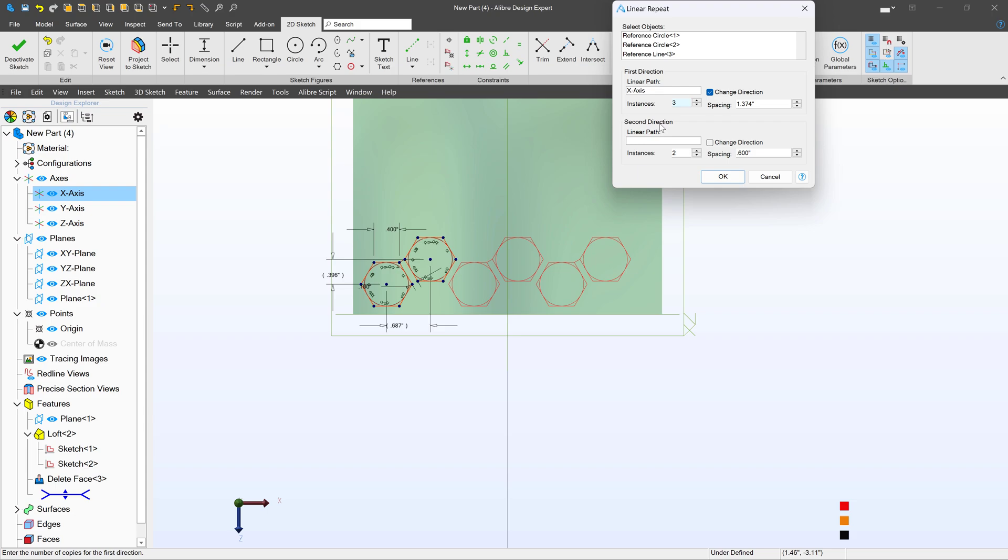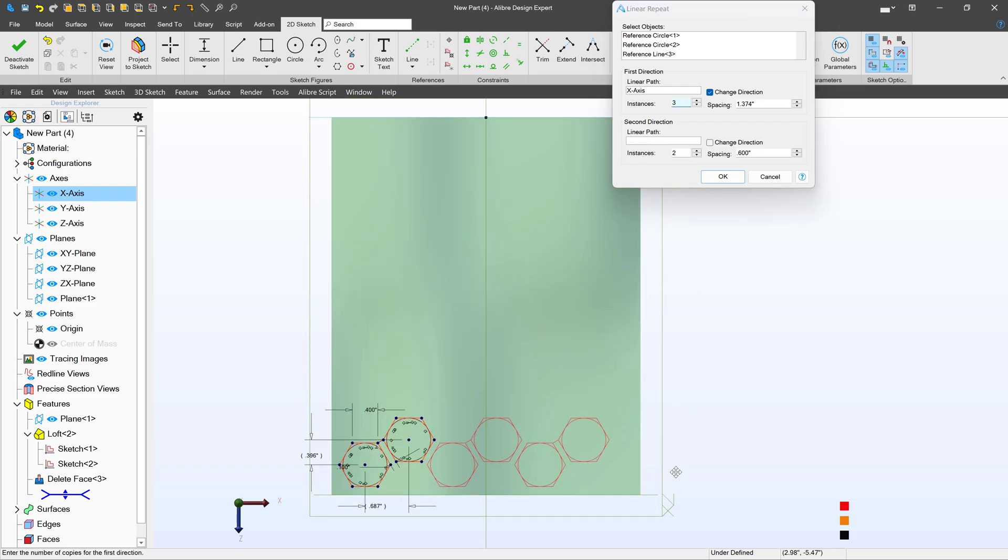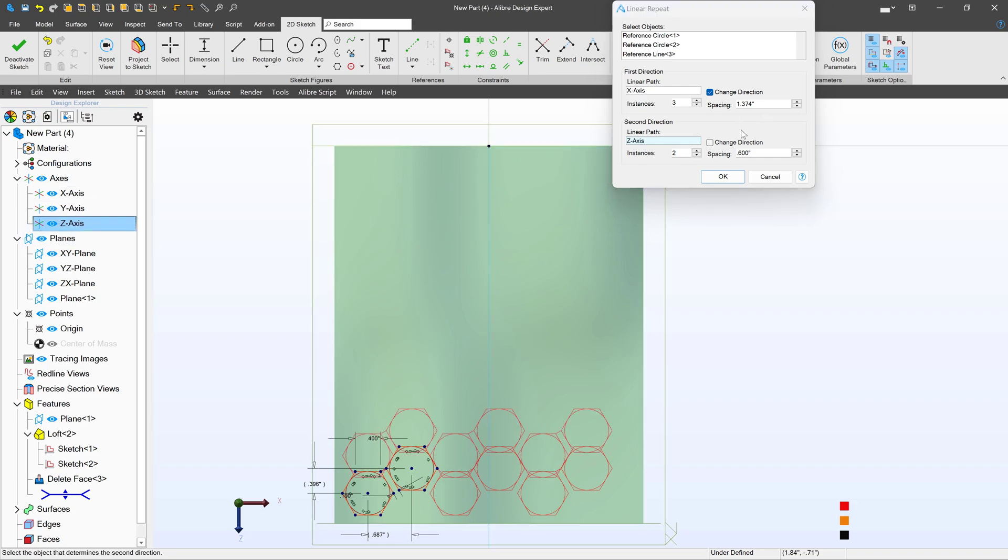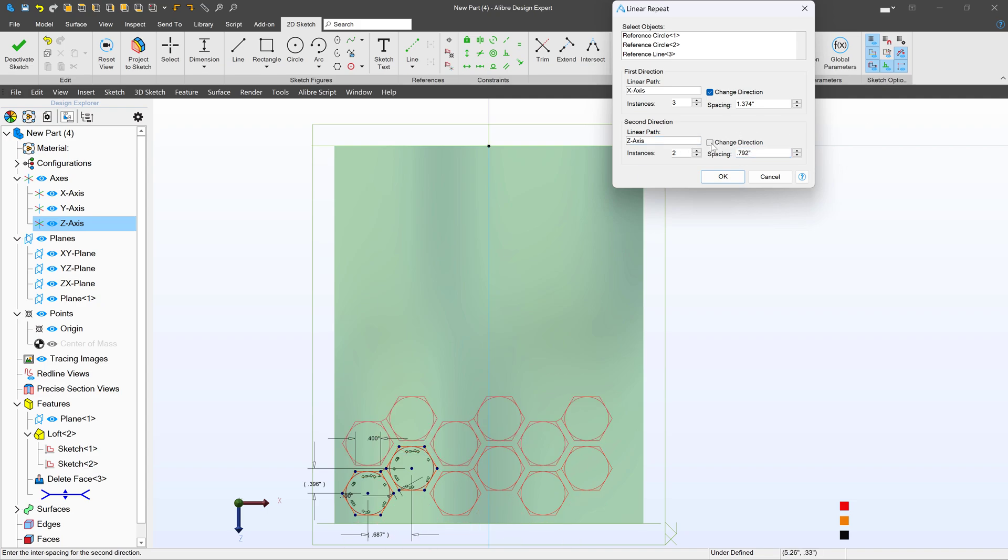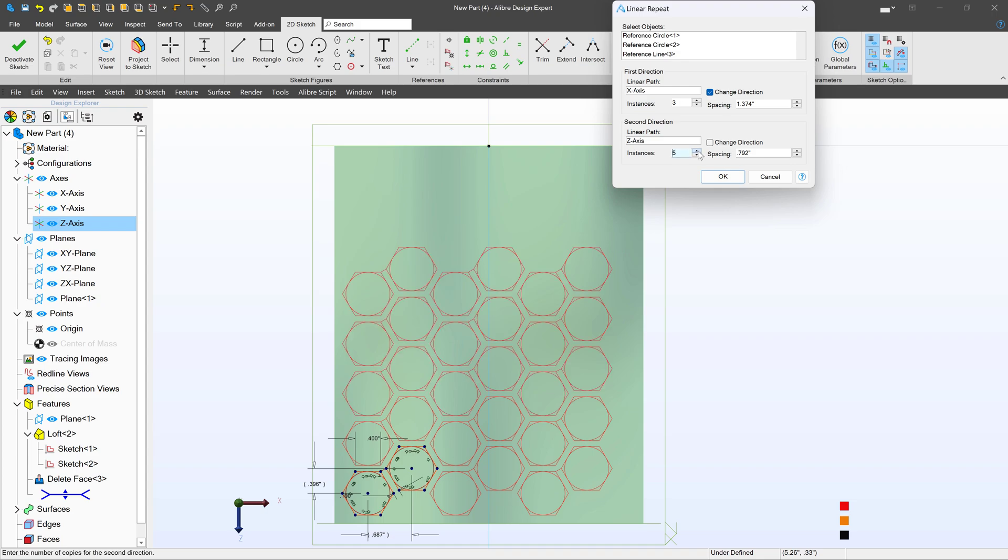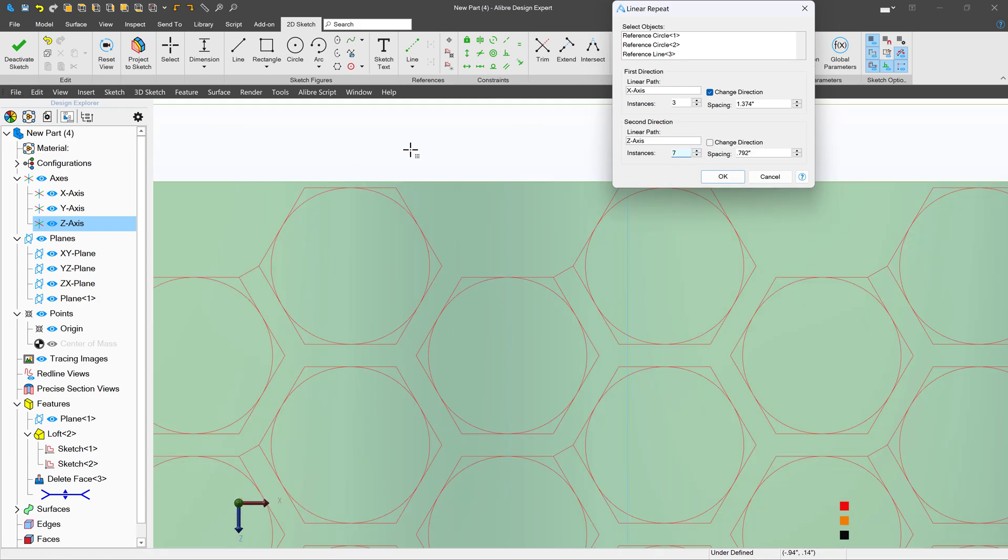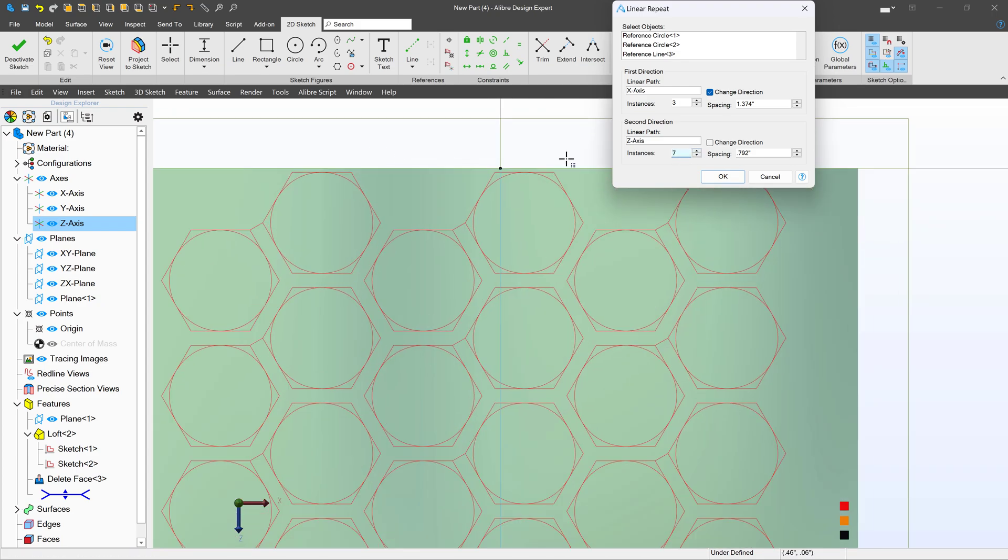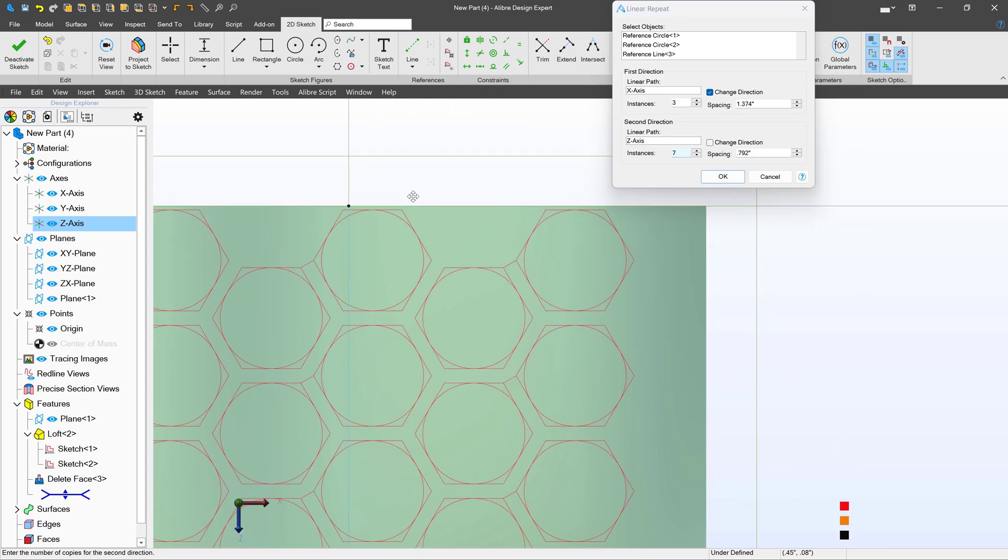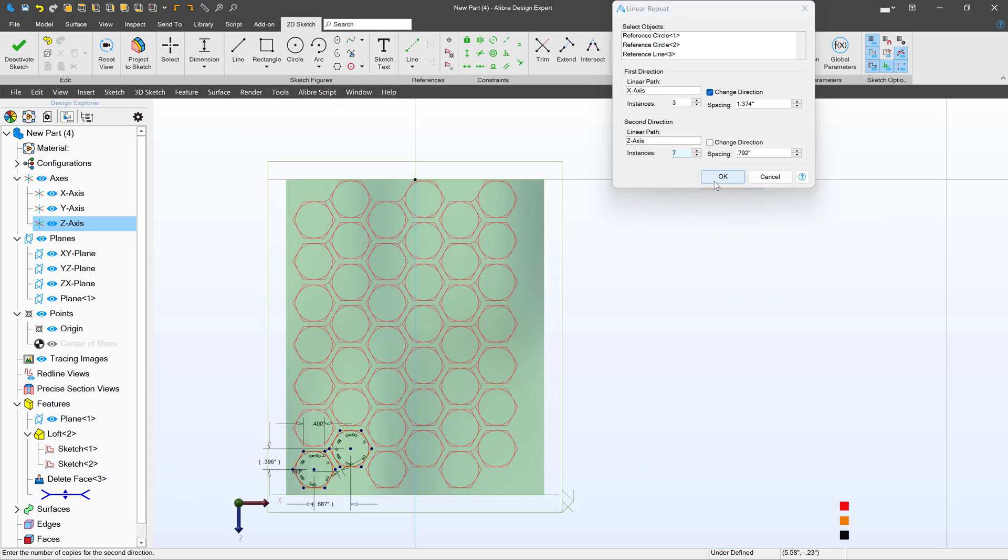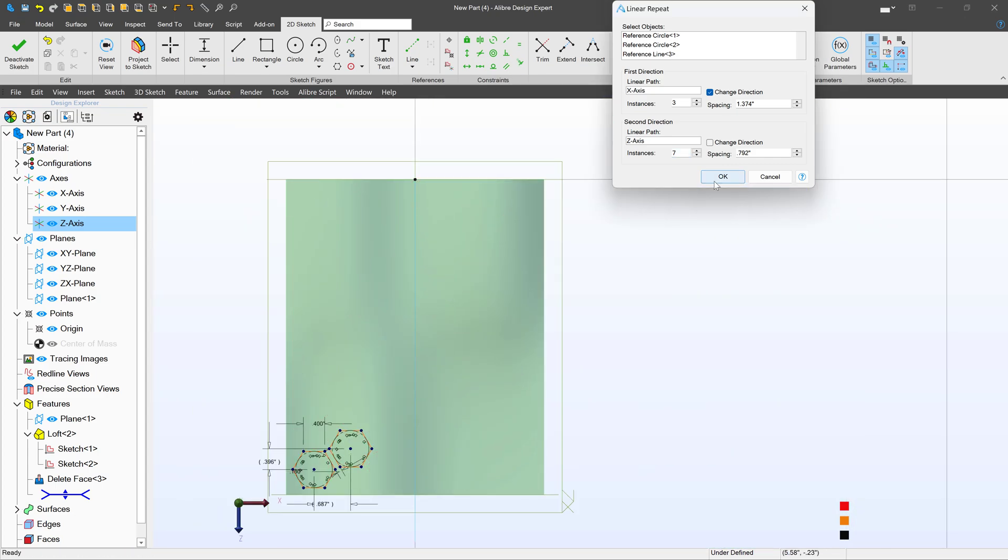And I can add one more instance, it looks like. And then my linear path. I'll also select that from the tree. We'll go with the z-axis. And then we'll say 0.792. That's close. But our sketch does not move outside our surface, so we should be fine. Say OK to that.